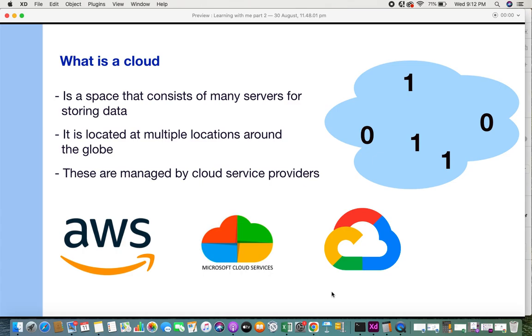What is a cloud? Initially when I got to know about a cloud, I tried to relate it to the physical cloud that we're aware of - the clouds in the sky. The very first point is that a cloud is a space that consists of many servers for storing data and for computations.